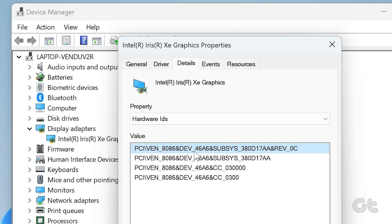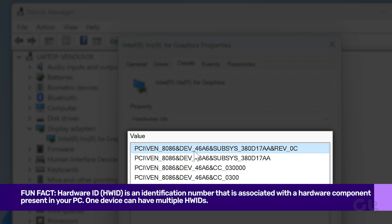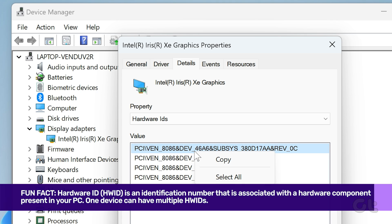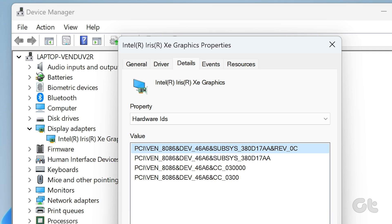Under the value section, you will see all the hardware IDs associated with the device. If you want to copy the HWID, right-click on a value and select the copy option. That's it via this method.